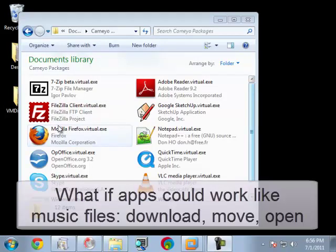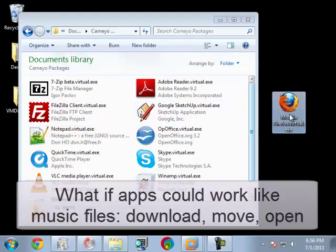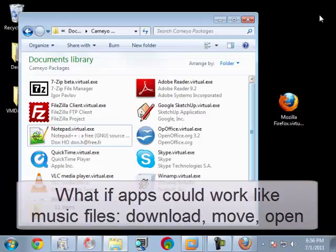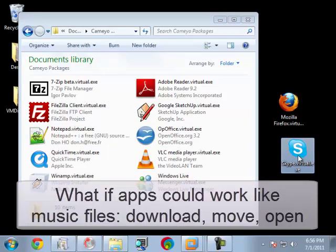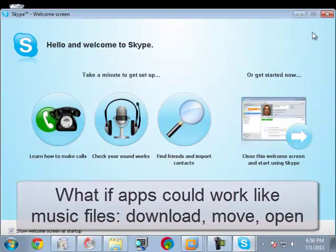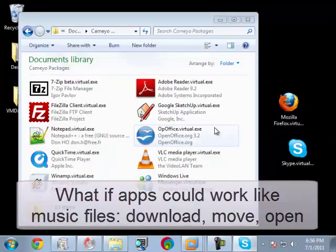What if applications could be just like any other file? What if you could download, copy, move them around, even email them, much like music files, and they'd just be ready for use? What if you could download and try applications on your PC without installing them, just by double-clicking on them? And then if you don't like an application, just delete it.